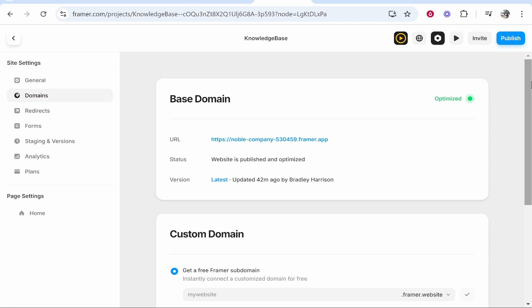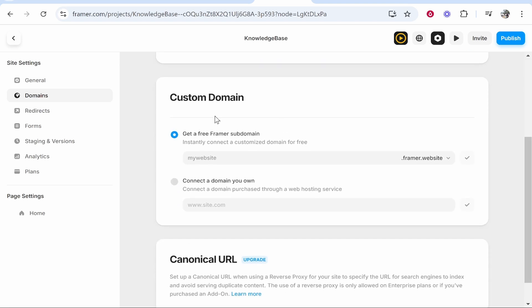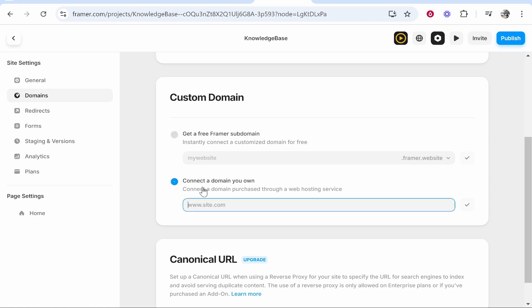Now you want to scroll all the way down to custom domain and here you can see you can connect a custom domain that you own. Now if you haven't upgraded yet it will ask you to upgrade first. You can upgrade to their very basic plan I think it's four pounds per month then you can add a custom domain.